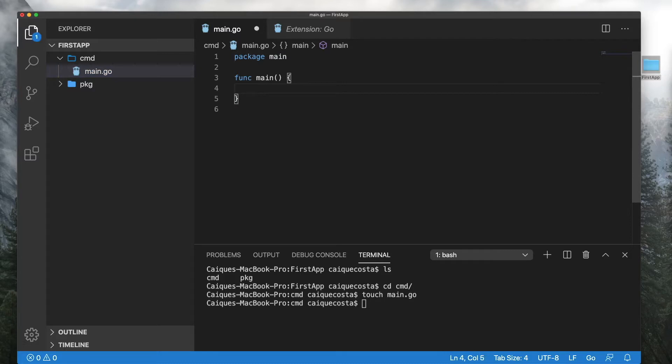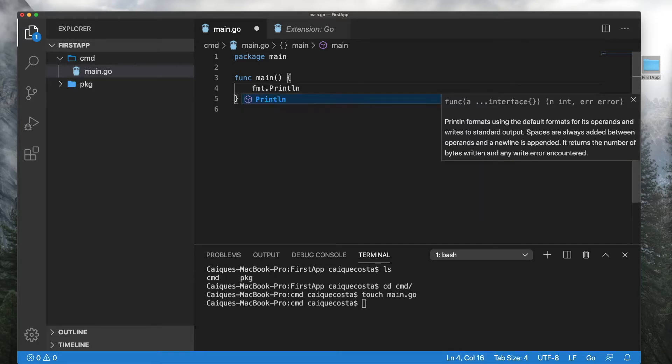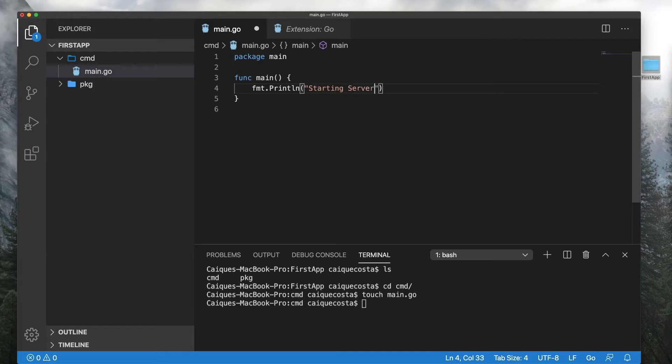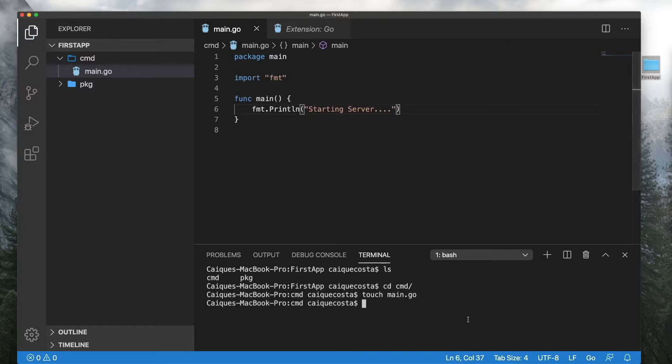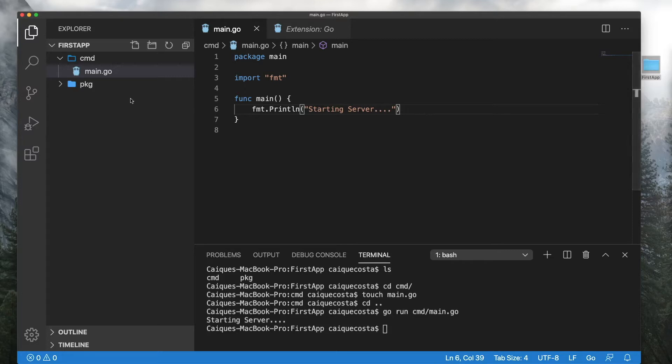Let's do a simple print statement for now, starting server. Let's say that short because we're going to eventually do a server. Let's make sure everything's running all right. Right now we're in CMD. I want to do go run CMD main.go. Starting server. Cool. All right.